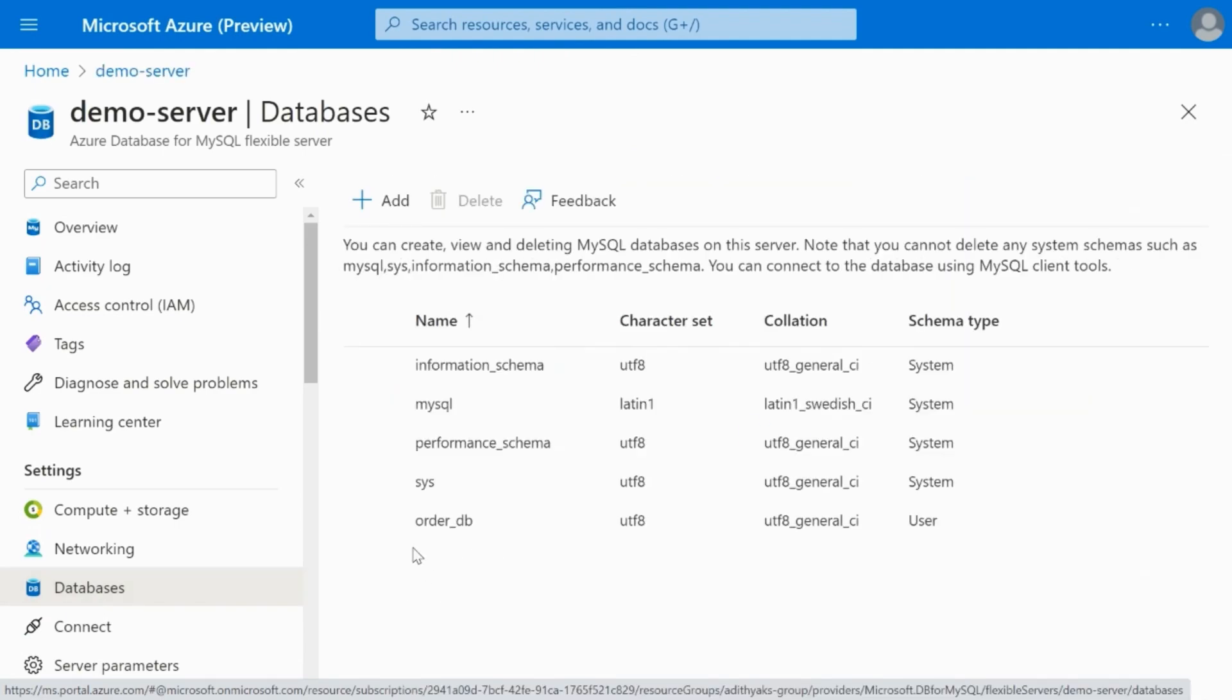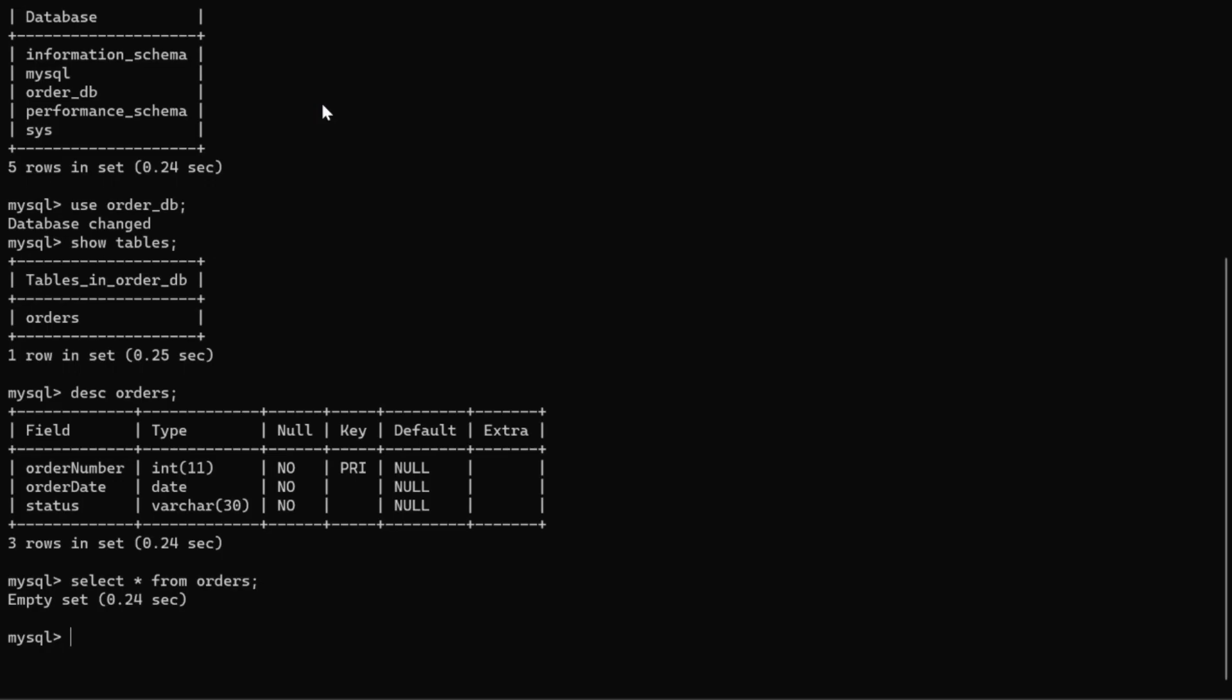Now, let's examine the contents of the OrderDB. It has a table called orders table, and this is the schema of the orders table. As you can see here, currently, there are no rows in the orders table, and we will be building a flow in Power Automate to insert data to this table.